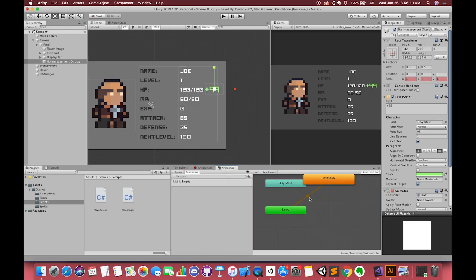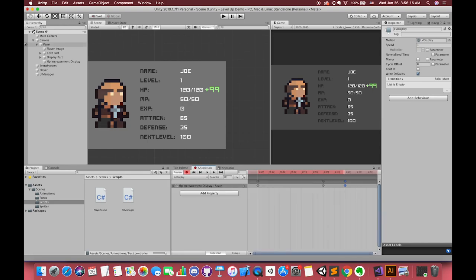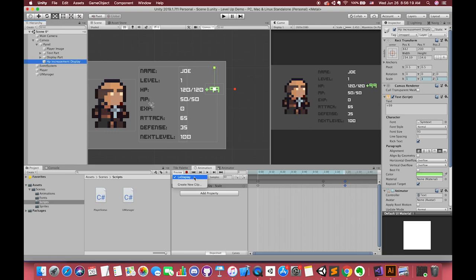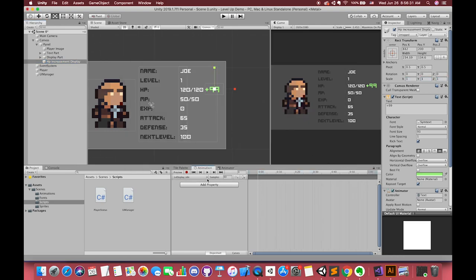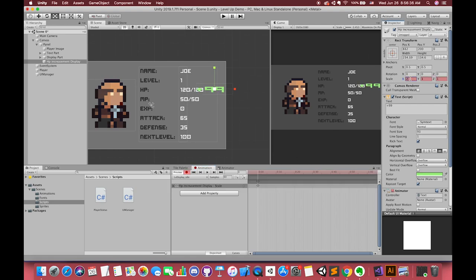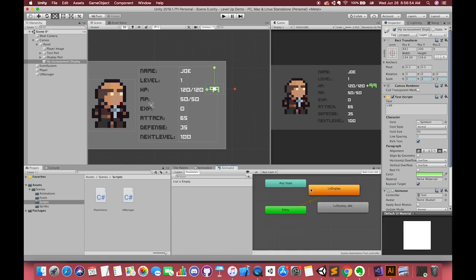We don't want our animation to play on awake. So I would like to create another animation clip called level display idle. Press the record button first and change the scale to a different number, and then drive back to 1. Go to animator window. Set our idle animation clip as the layer default state.